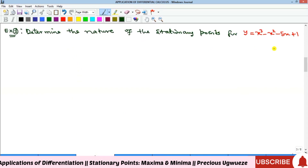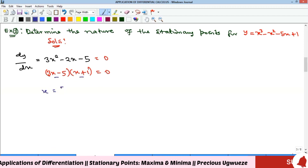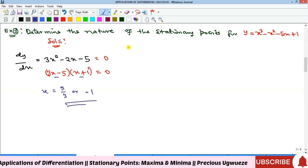For the next example, we need to determine the nature of the stationary points. First, we find the stationary points by differentiating and equating to zero. Solving gives x = 5/3 or x = −1. To determine the nature, we differentiate again: d²y/dx² = 6x − 2.